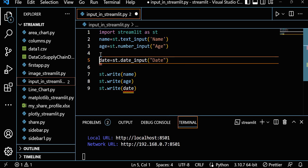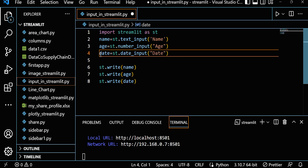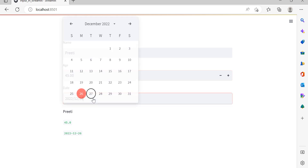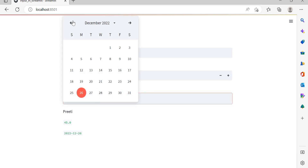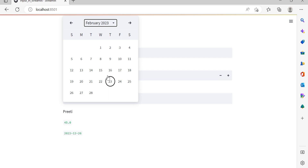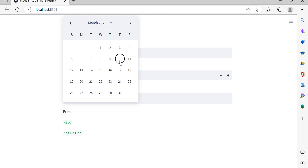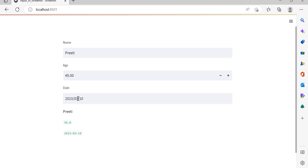Let's go back to the app. Suppose you want to set the meeting date to March 23rd — let's select that. You can see the date is set to 23 March, and we are able to print all three values: name, age, and date.